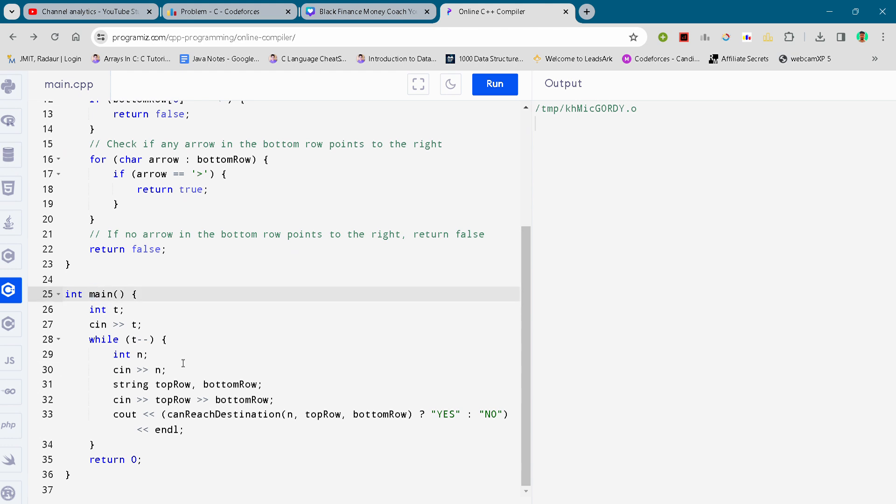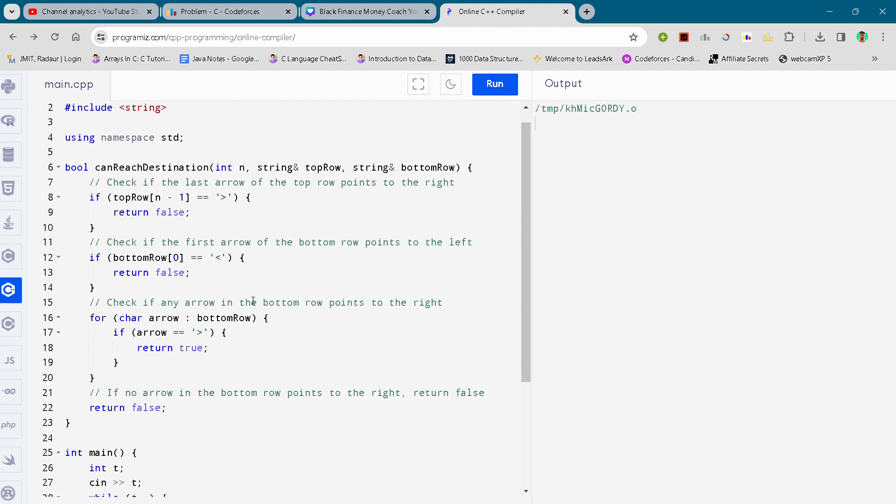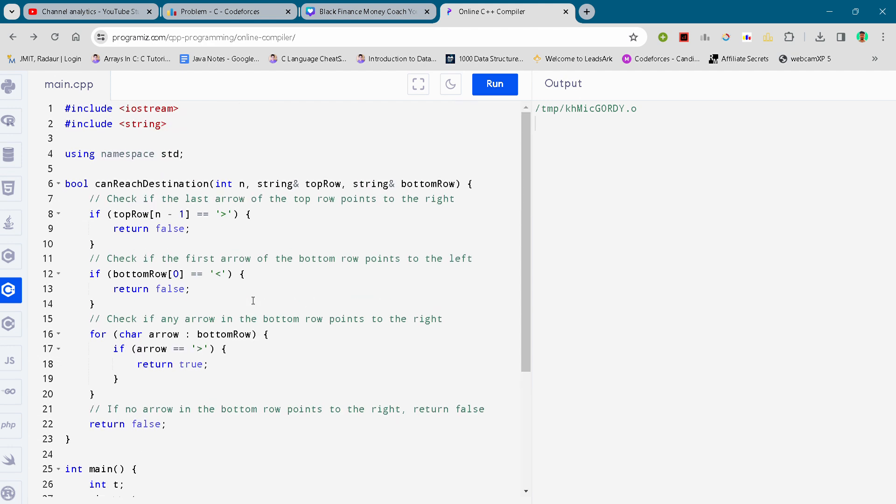In which we are taking the test case input and we are just running the, you know, running our program and reach destination. So you can either just slow down the video or you can just pause the video to write the code.